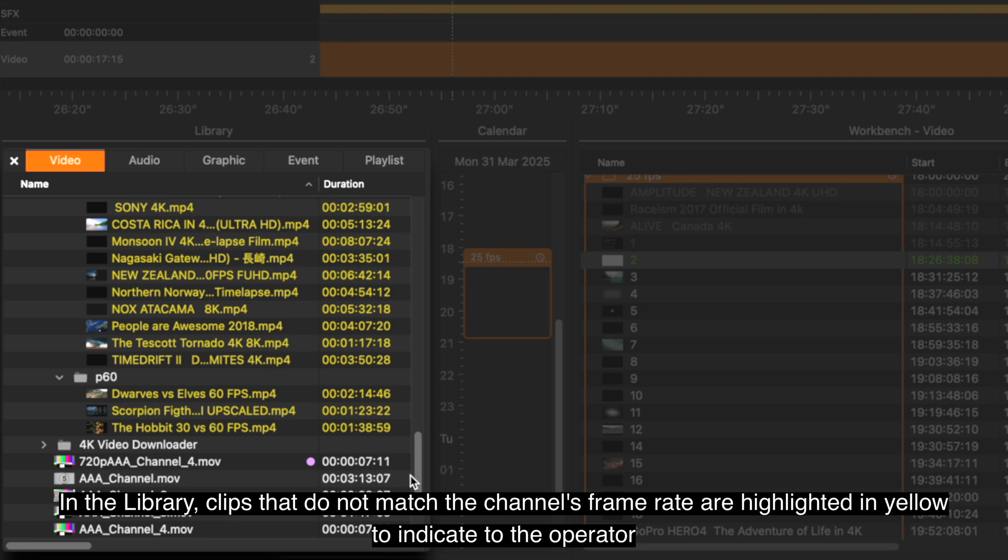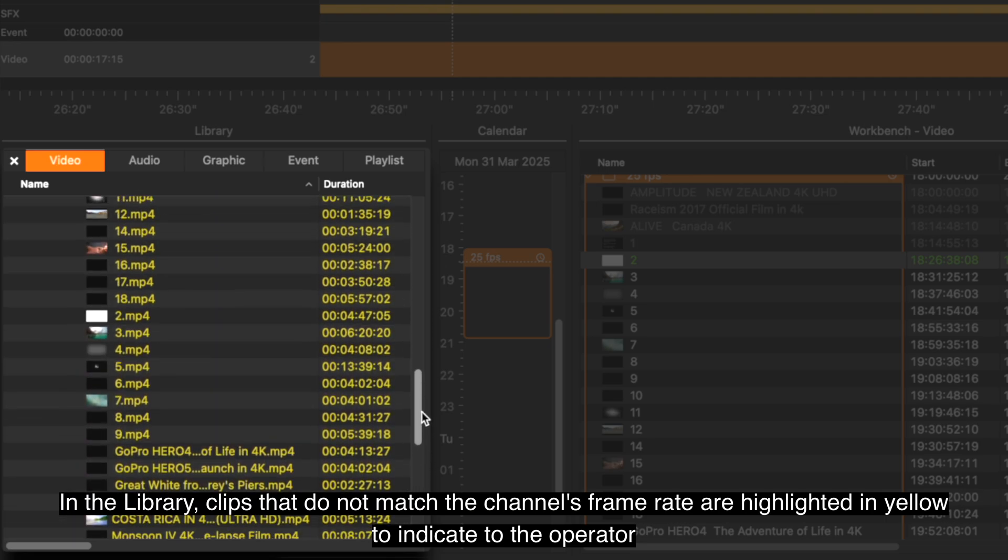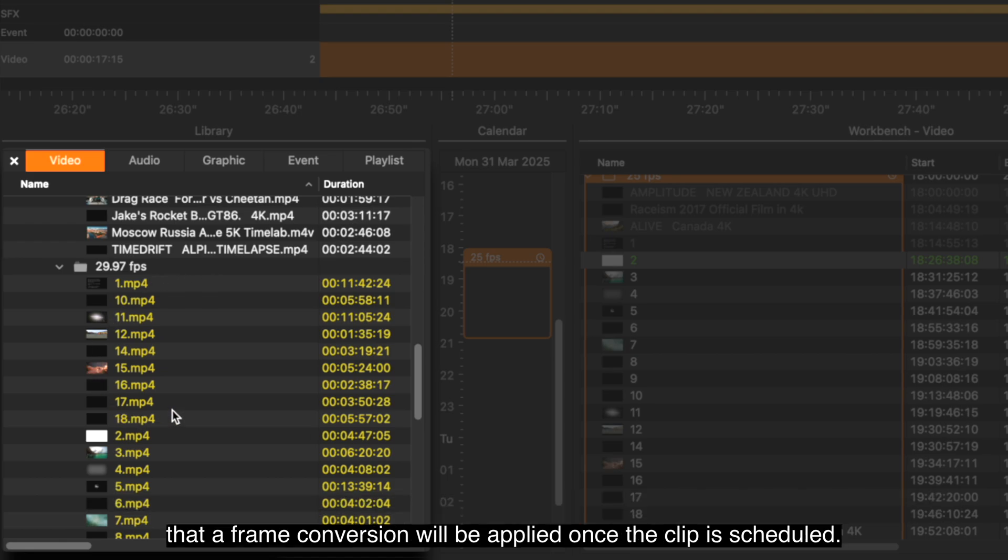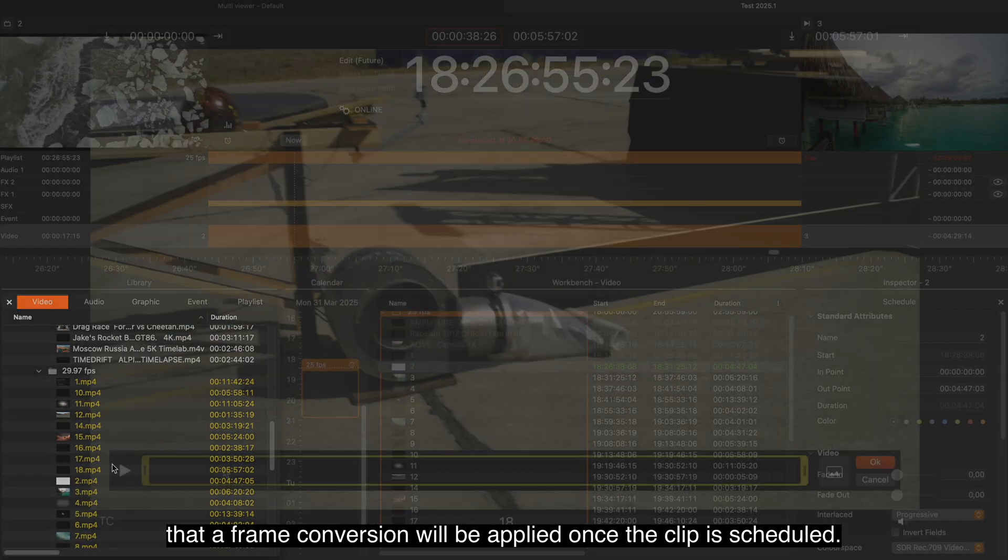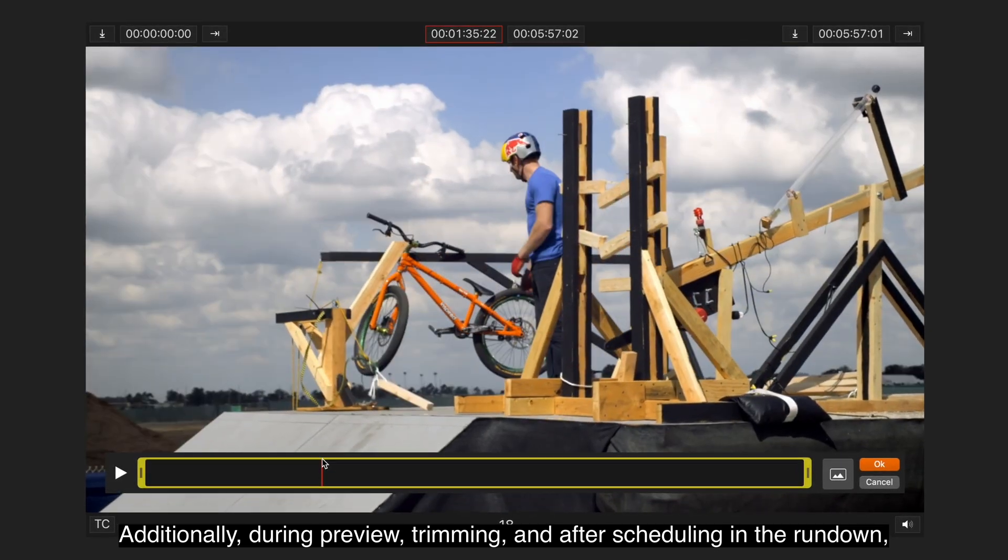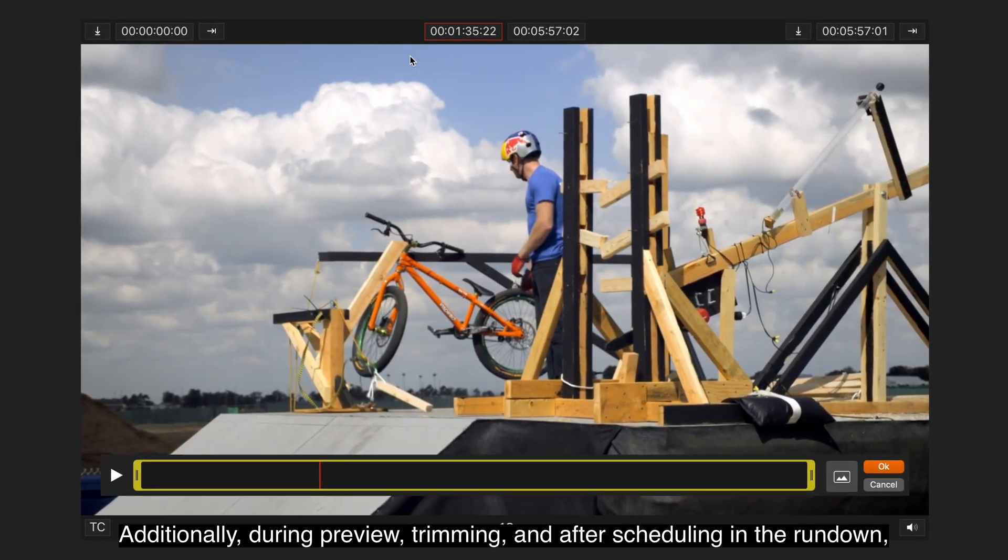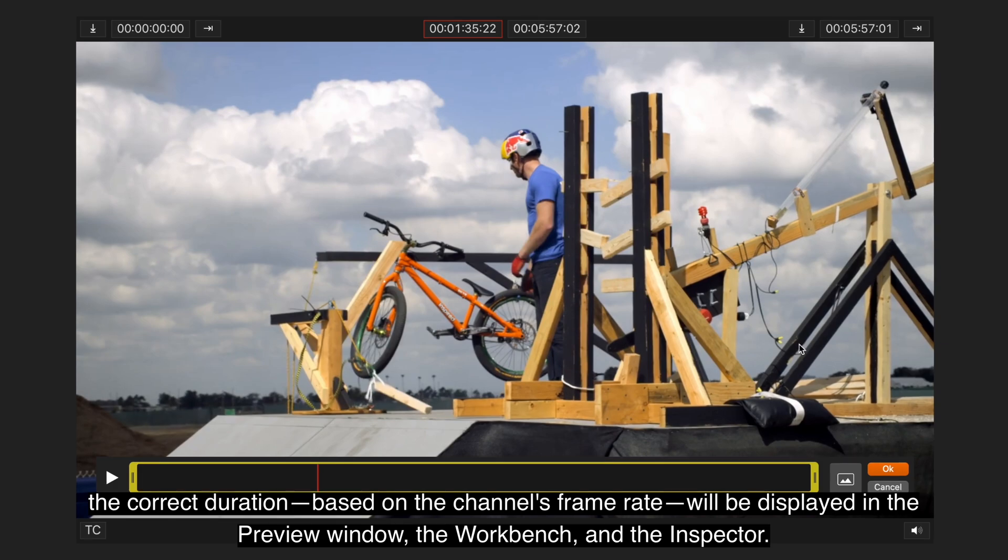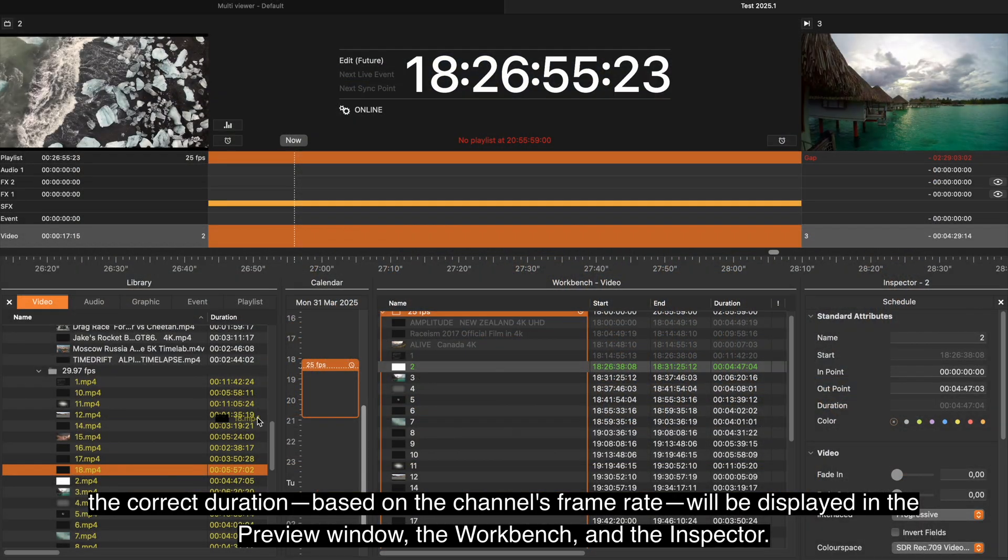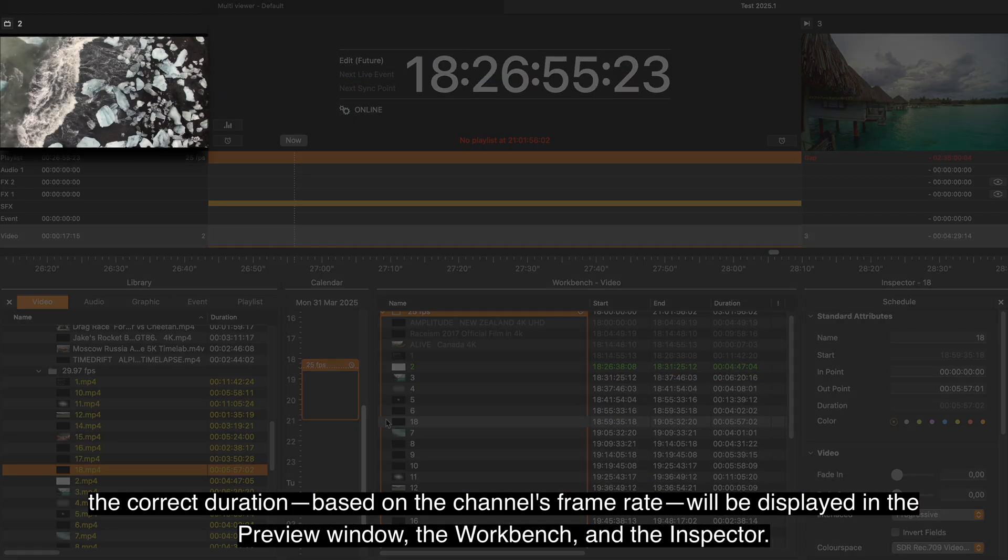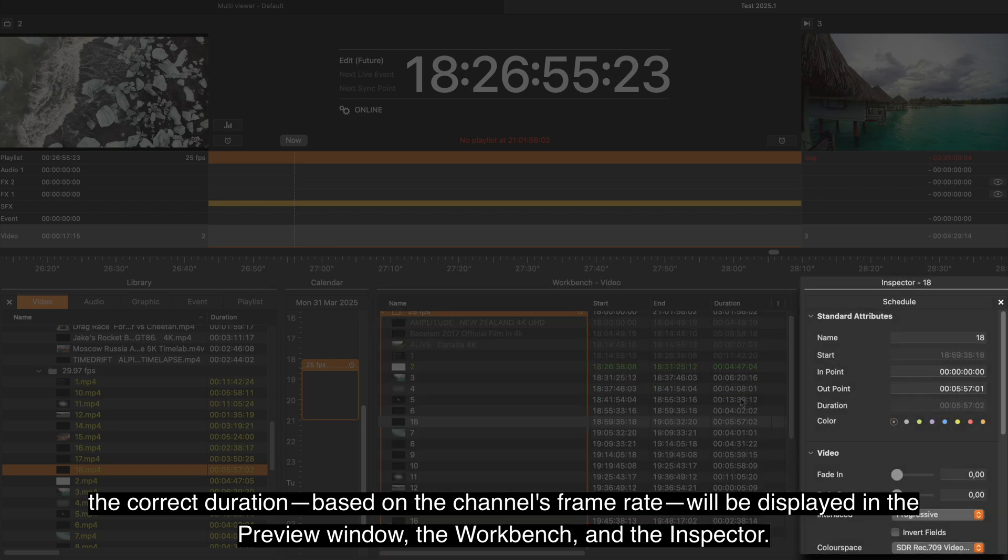In the library, clips that do not match the channel's frame rate are highlighted in yellow to indicate to the operator that a frame conversion will be applied once the clip is scheduled. Additionally, during preview, trimming, and after scheduling in the rundown, the correct duration based on the channel's frame rate will be displayed in the preview window, the workbench, and the inspector.